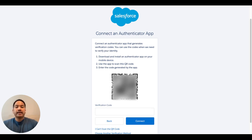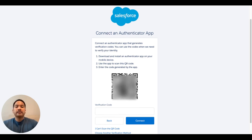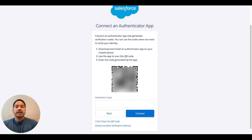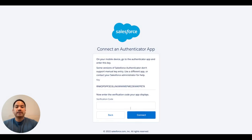If you can't scan the code, you can click the link 'I can't scan the QR code', and you'll be provided an MFA key, which you can copy and paste into the verification code field. You can copy the verification code to be used on another device as well.